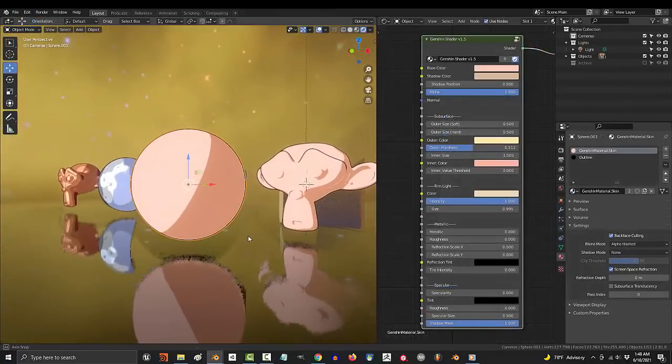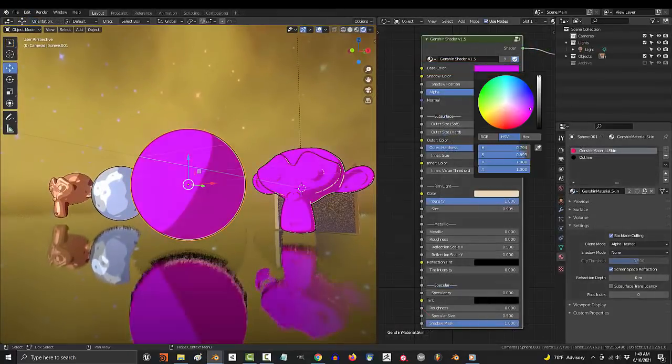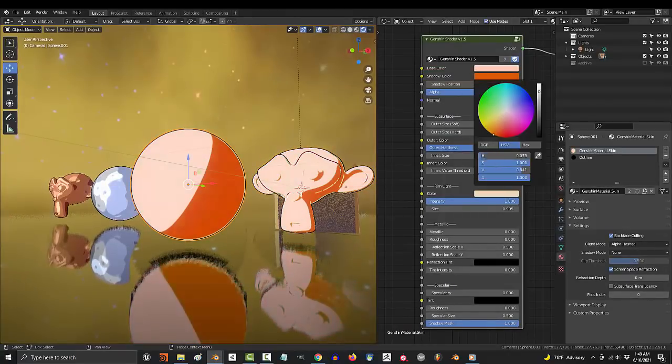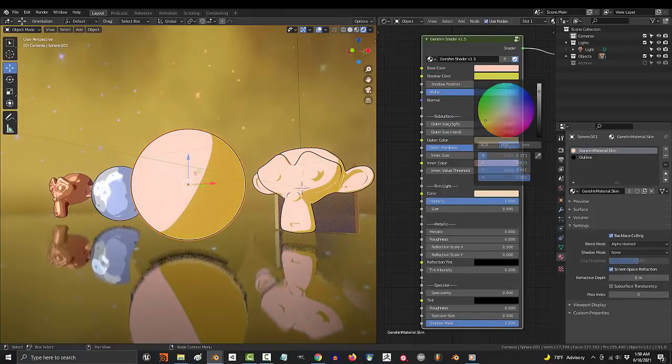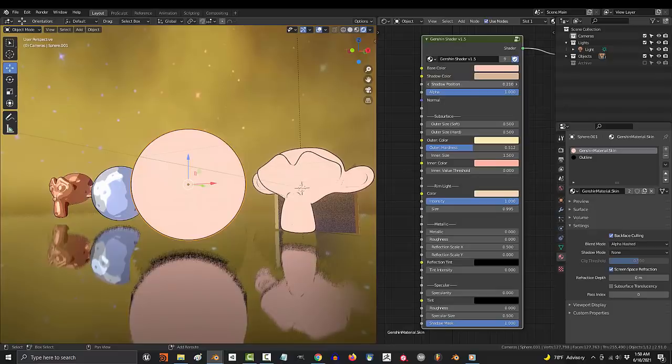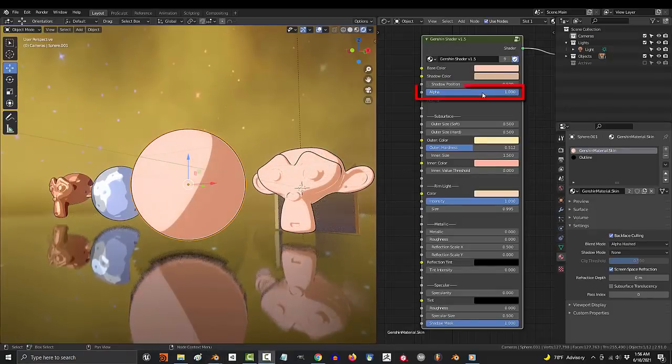Now the shader is actually pretty straightforward. Base color is the main color. Shadow color is exactly what it sounds like. But shadow position is actually shadow area. The larger this number, the more area will be covered in shadow.